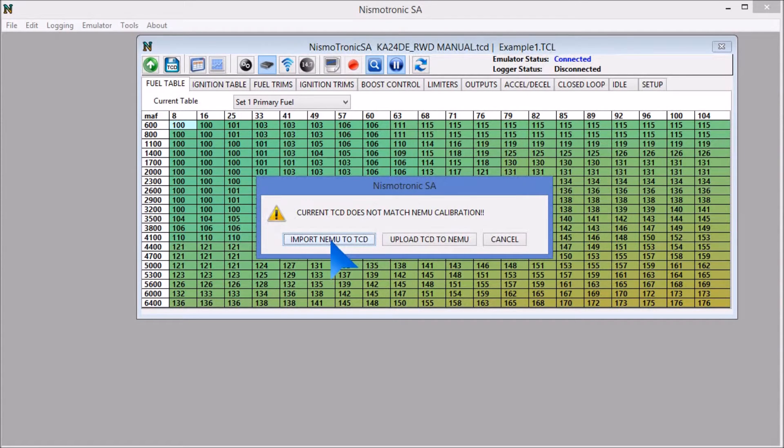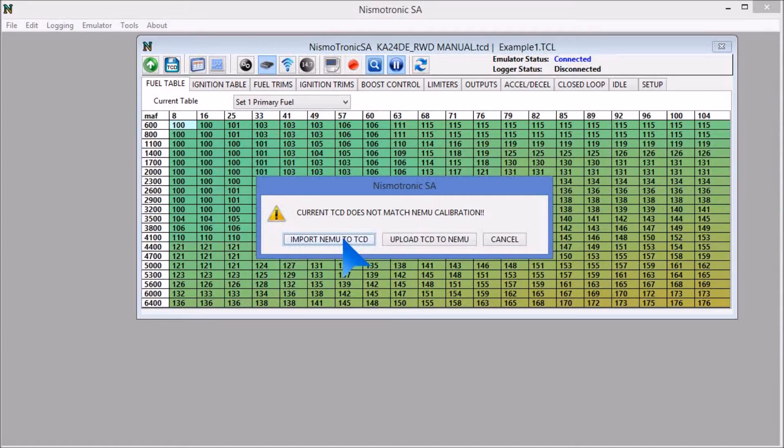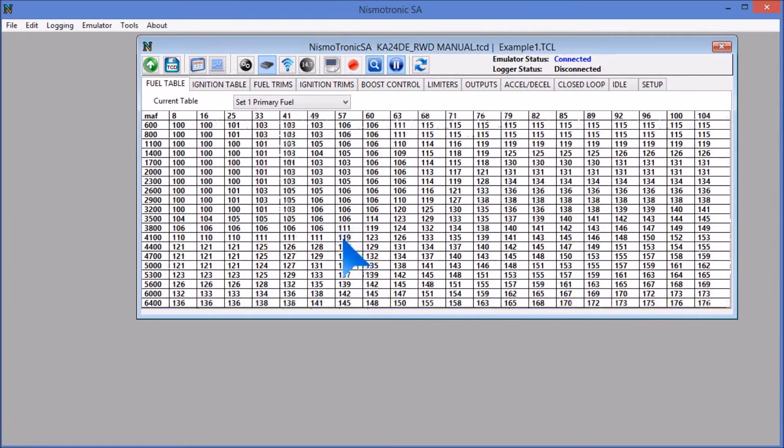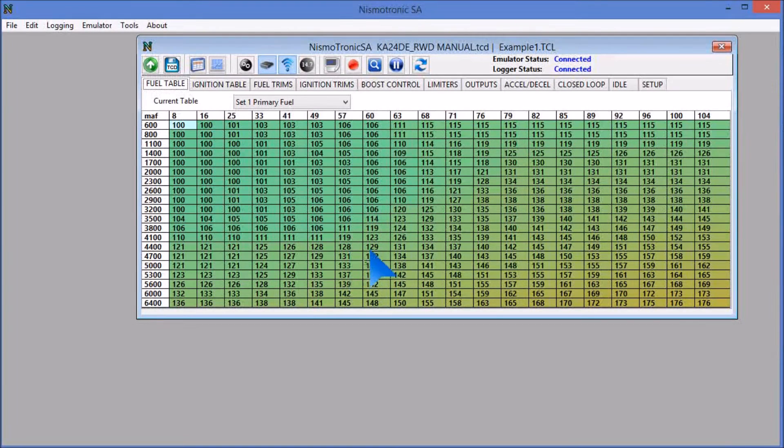What I want to do is actually import into the TCD that I opened the contents that is on the NEMU. If you already have a calibration, or I already sent you one, you can do the opposite. You'll actually upload it, but for those who do not have one, you'll want to import. So we'll import, and that basically imports everything that's on the NEMU into your currently open file.